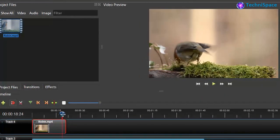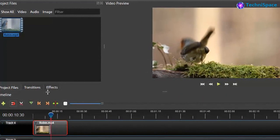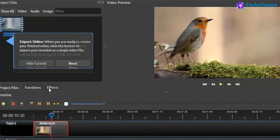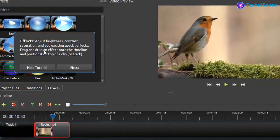Here you can find video editing tools with icon display, and also transitions and effects.